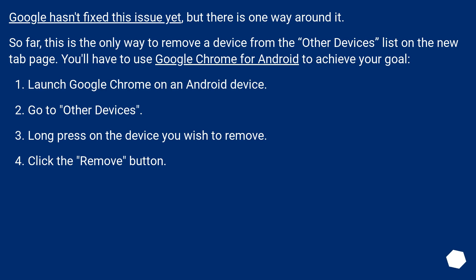Google hasn't fixed this issue yet, but there is one way around it. This is the only way to remove a device from the other devices list on the new tab page — you'll have to use Google Chrome for Android. Launch Google Chrome on an Android device, go to Other Devices, long press on the device you wish to remove, then click the Remove button.